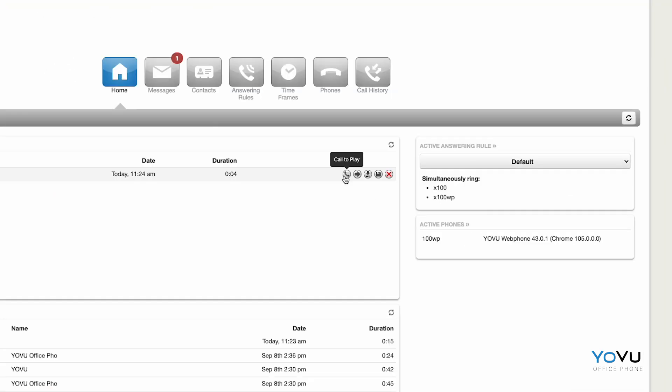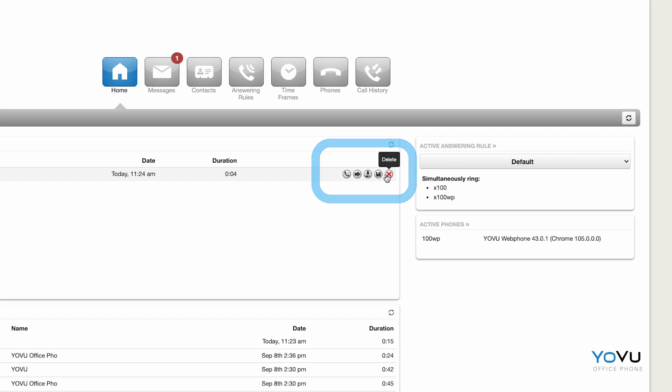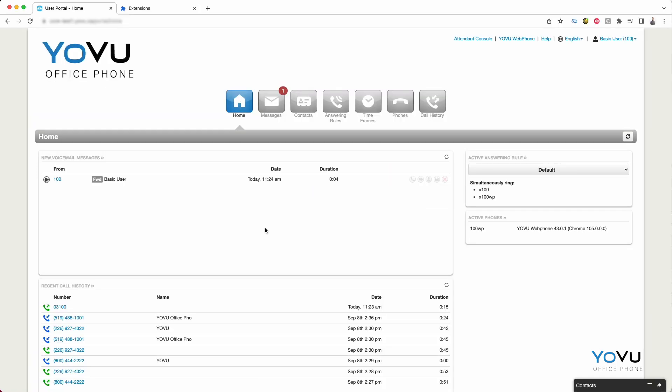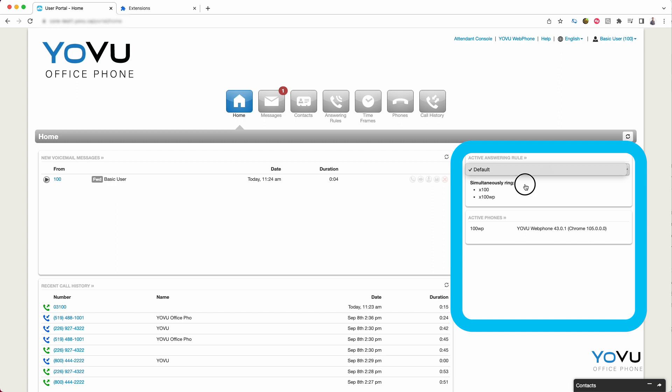Additionally, there are some other options, including downloading the recording, reading a text transcription, or simply deleting the message. Along the right side of the page, you can switch between different answering rules or preview which phones are ringing when you are called.